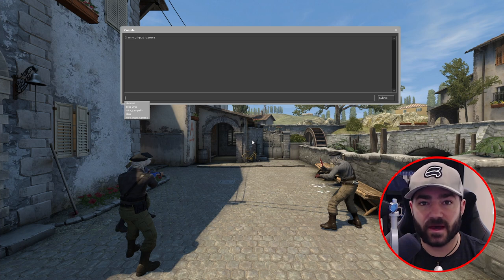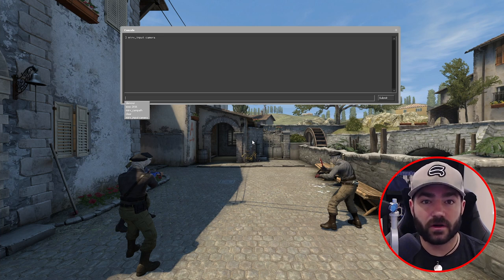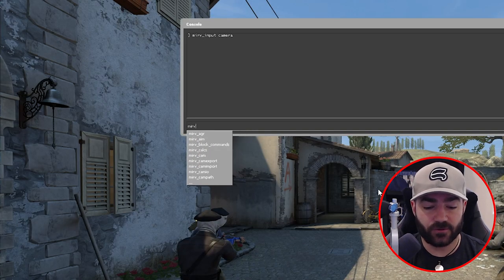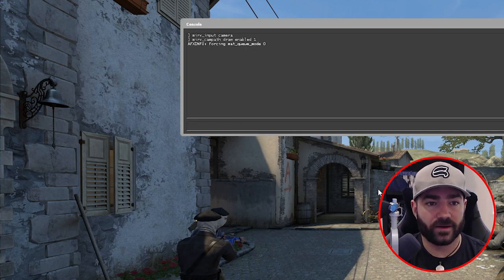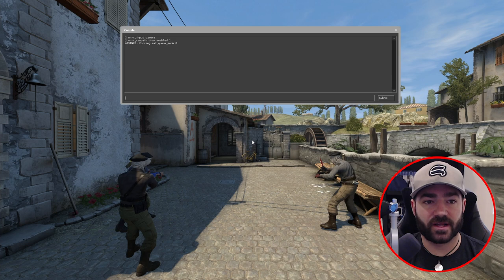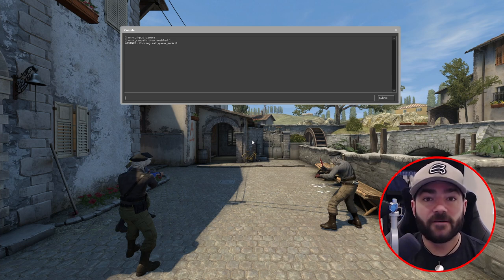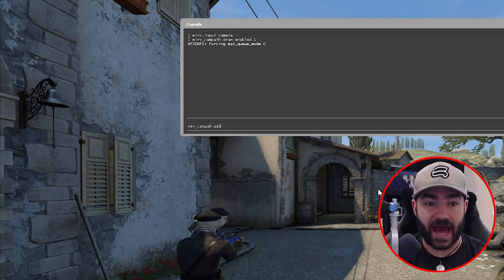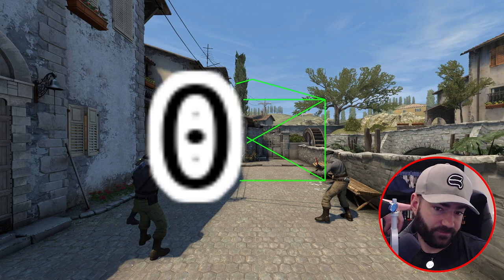Now we can fly around. Before we even start making a camp path, let's enable the draw option so it will draw the camp path as we're creating it, giving you a visual of what's going on. Type merv_camp_path_draw_enabled 1. Now every time we make a camp path anchor point we're going to be able to see it. The first anchor point command is merv_camp_path_add — super simple, just hit enter.